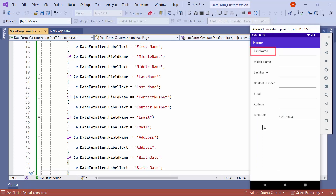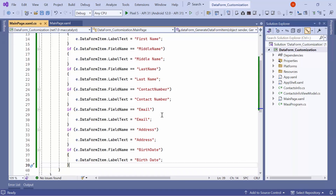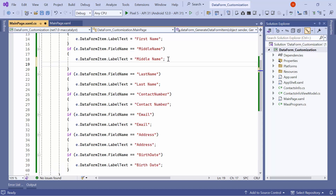You can see that the label text of the data form items is displayed with spacing. Next, let me show you how to cancel the data editor generation for the middle name property. To do this, locate the condition for the middle name property, then set cancel to true.